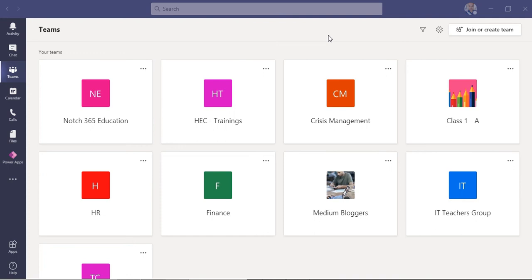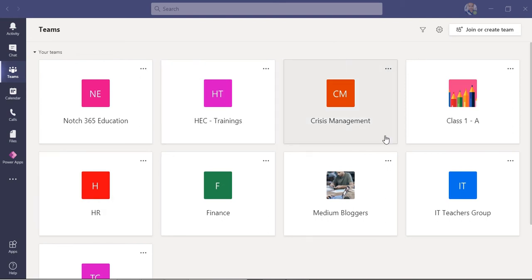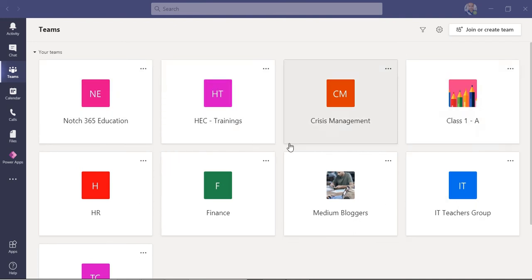Let's assume that I'm a student and my parent is assessing which teams I have. It should be like my classes. Here, if I am part of Class 1-A, it should be there.